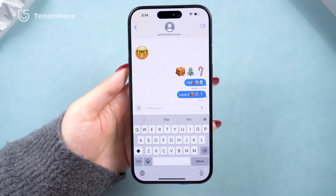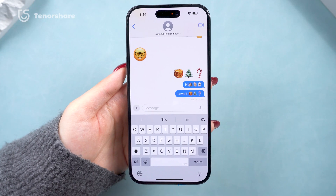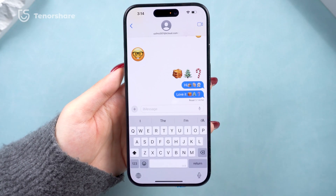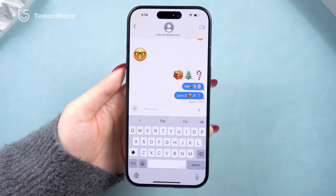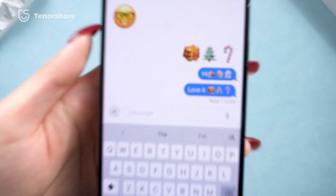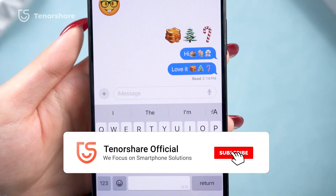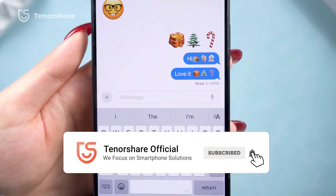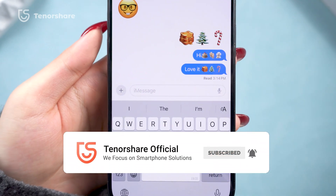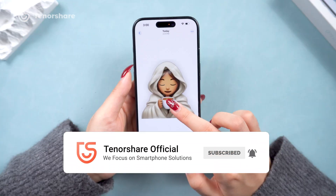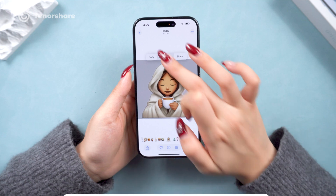Hey guys! Check out these cool new emojis I'm using on the new iOS system. My friends keep asking me where do I find them? Well, guess what? I created them myself.